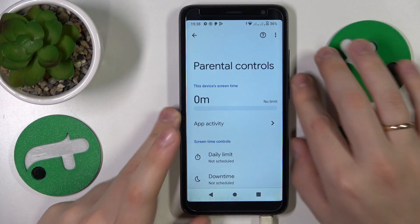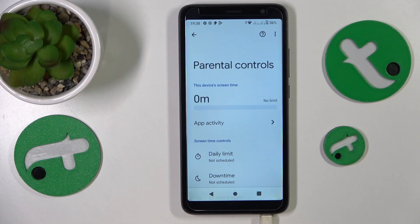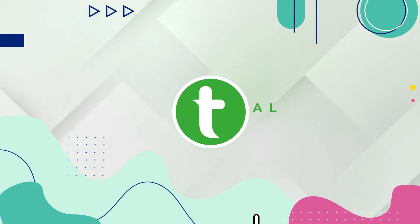This is TCL 403 and today I'll show how you can bypass parental controls on this device.